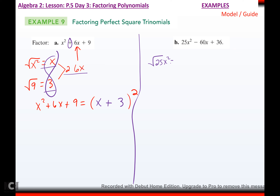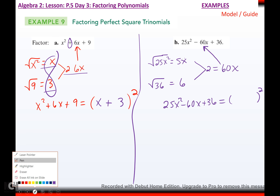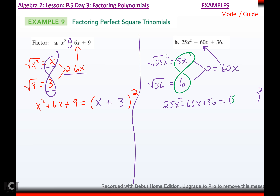The square root of 25x² is perfect — it's 5x. The square root of 36 is perfect — it's 6. If I multiply and double the middle, I get 2 times 5x times 6, which would be 2 times 30x, which is 60x. Since that is what the middle is, 25x² minus 60x plus 36 will factor into a perfect square — with these two terms, 5x and 6, and the sign of b, which is negative. Done. And you can always check by multiplying back together to see if you get the original.